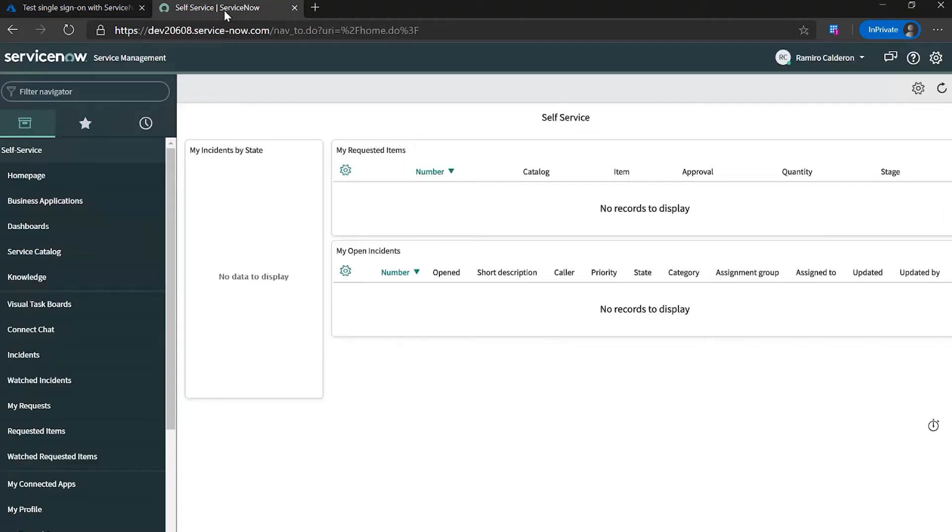If we go to ServiceNow, we can see that we're successfully logging with Azure AD. Successfully migrated our first application.